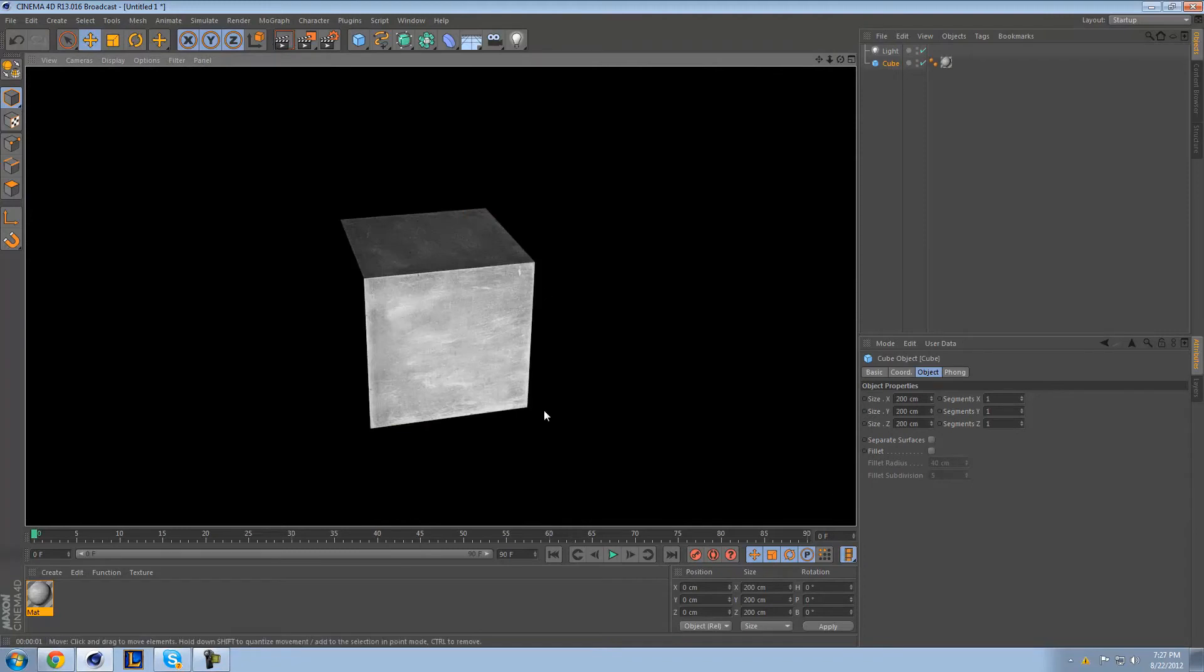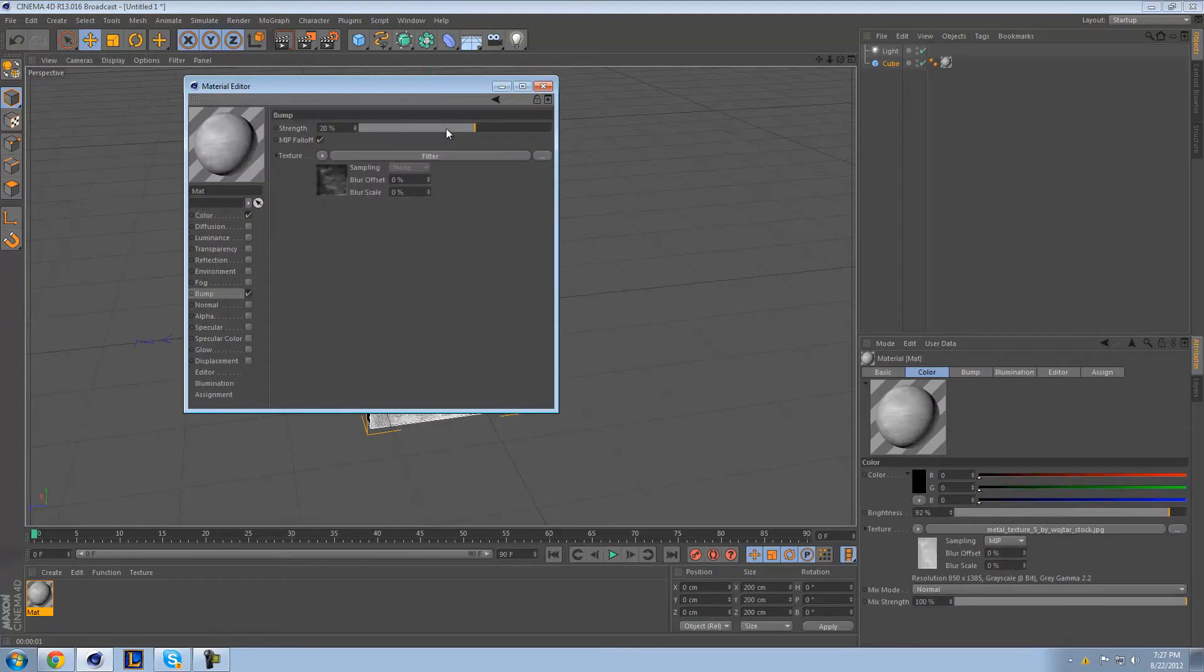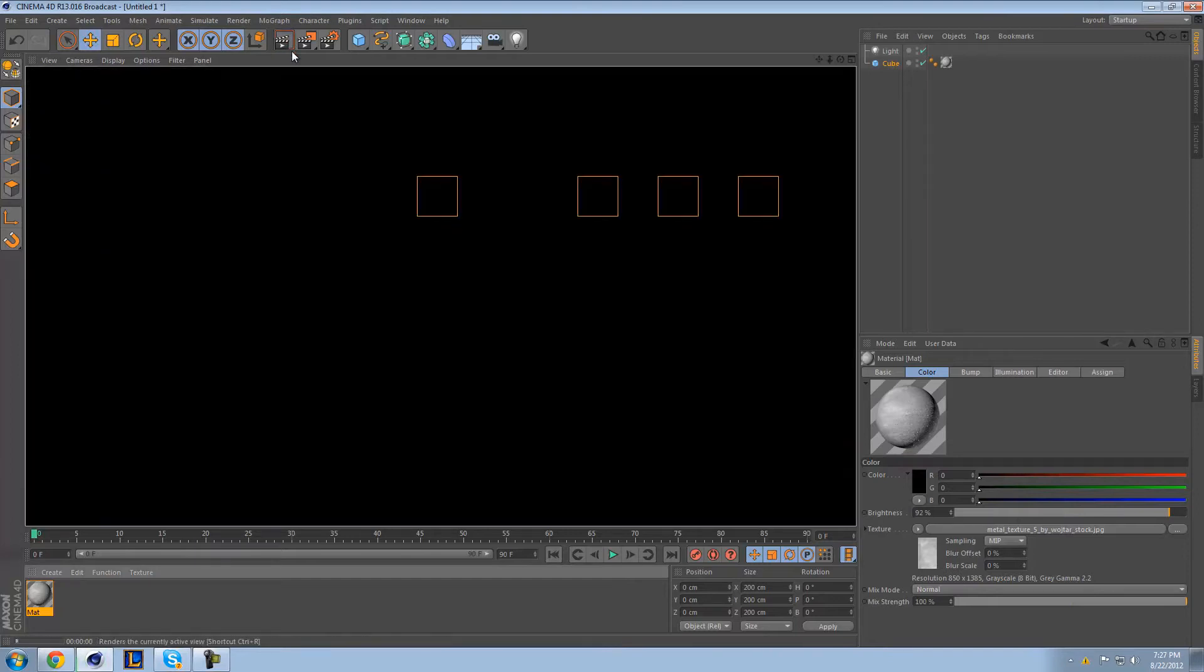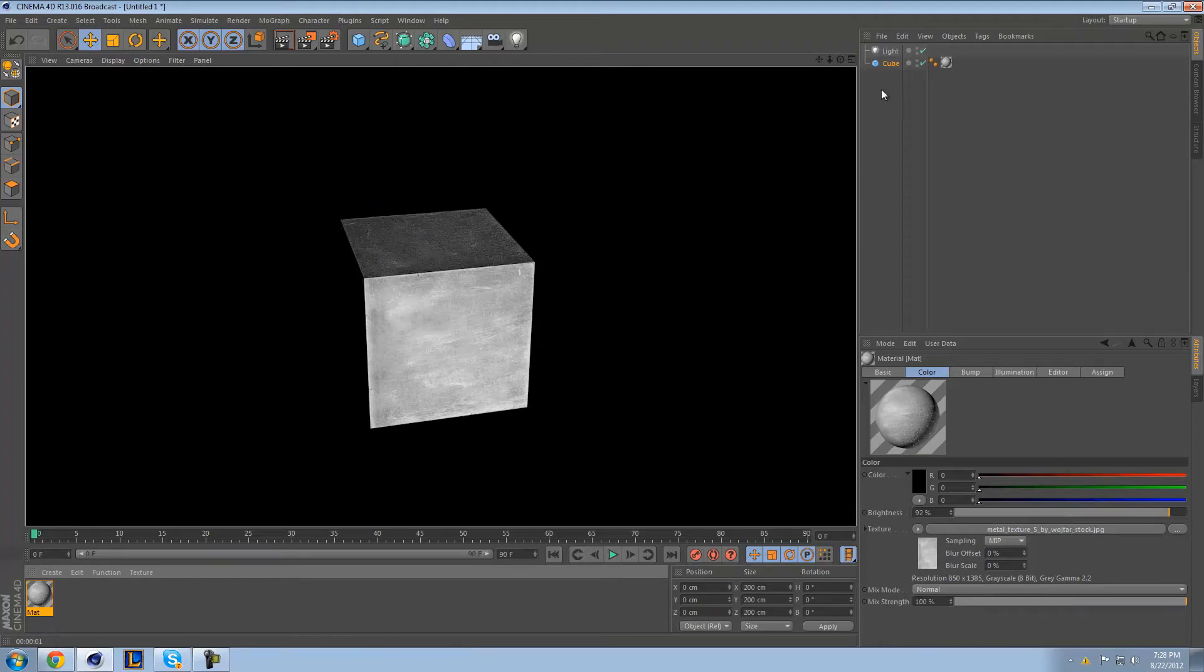And as you can see, it looks all right. You can kind of see those rough burrows. If I wanted to, I could go back in here and change my bump and maybe make it a little bit stronger so those bumps are a little more noticeable.